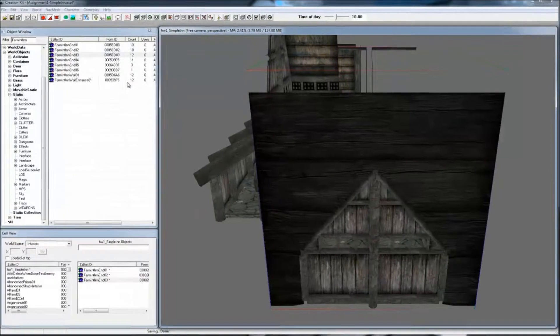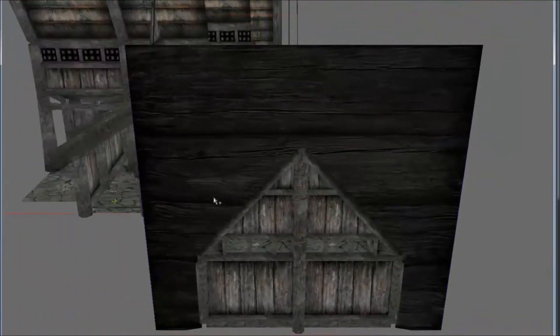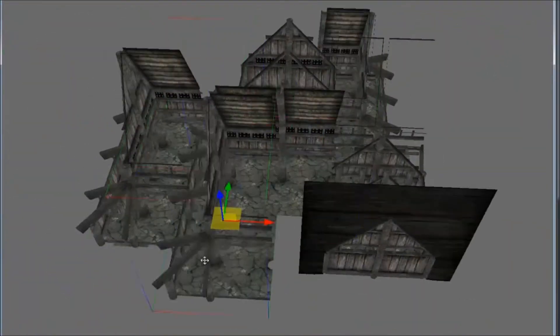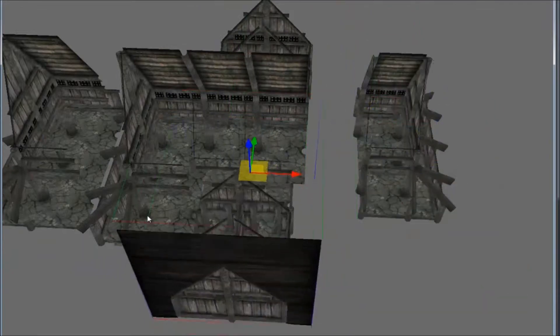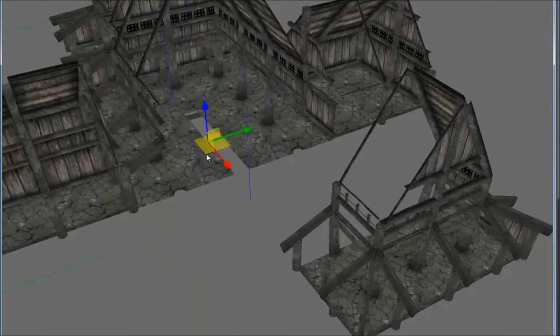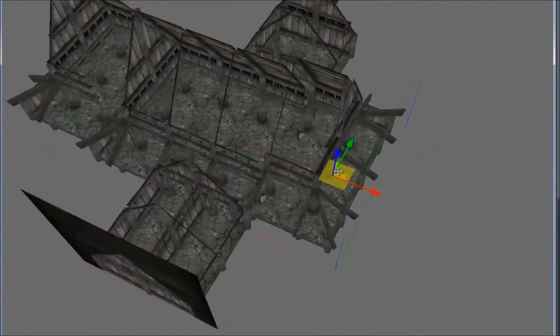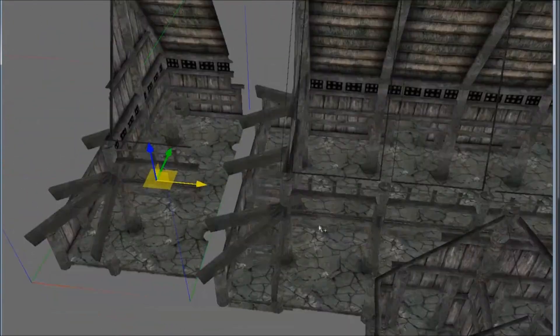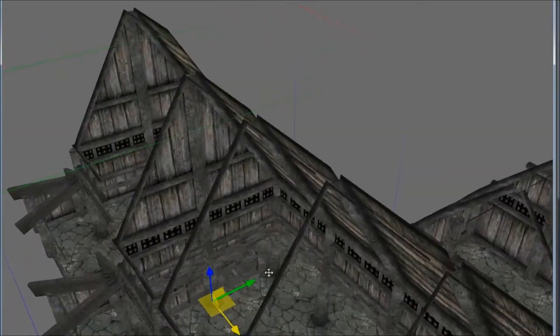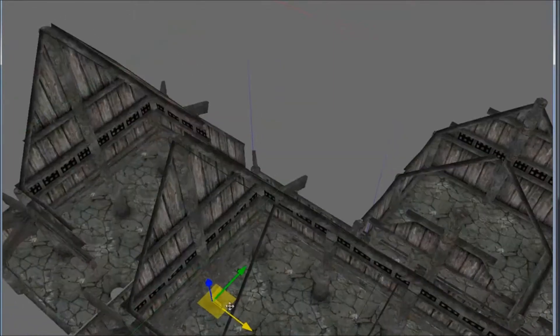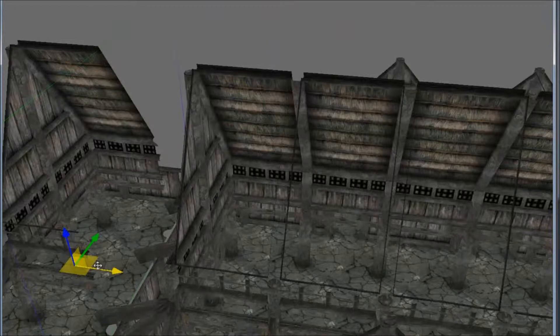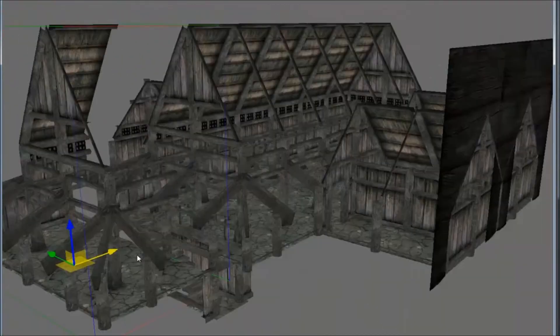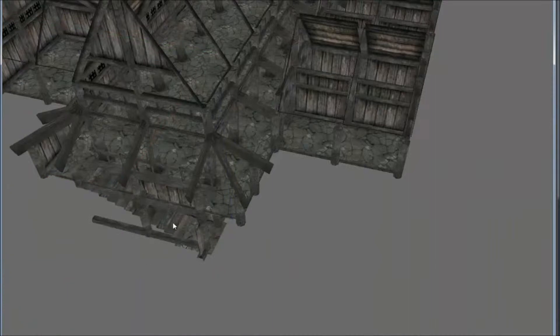You can assemble them as desired. Since I'd like to use a basement, I'm going to use the Farm Int In End 05 tile instead of the Farm Int In End 02 tile, because that one doesn't include a stairway leading down to a basement.